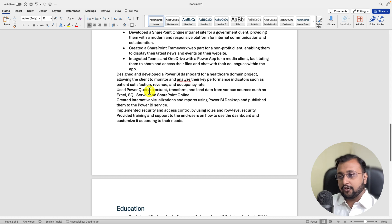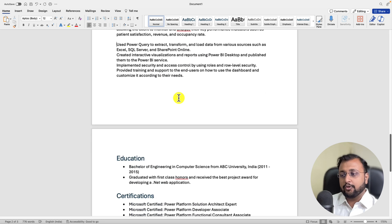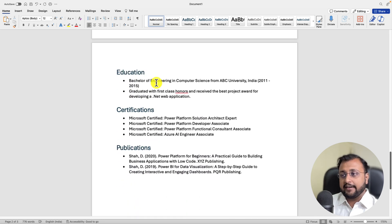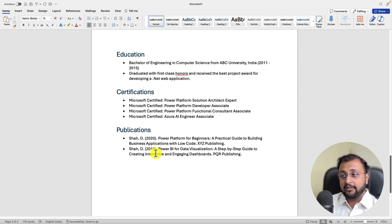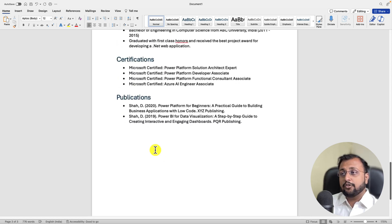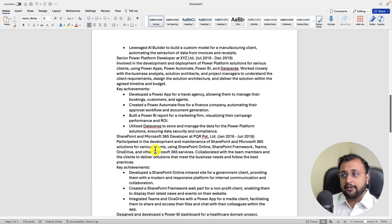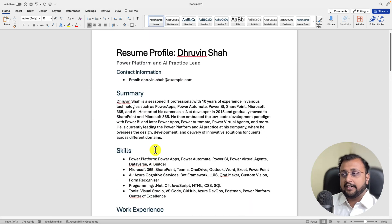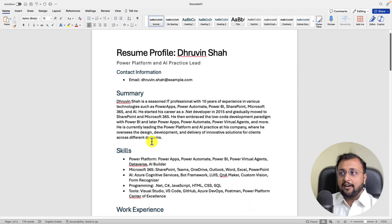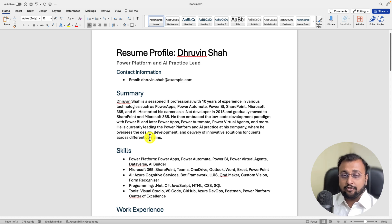If you just want to tweak a little bit, you can do it over here. It has also added educational information, certification information, publication information. So if you do not need certain sections of your word document, you can simply remove it and just keep it as is. So this is how with simple one type of prompt we generated this resume profile for us.